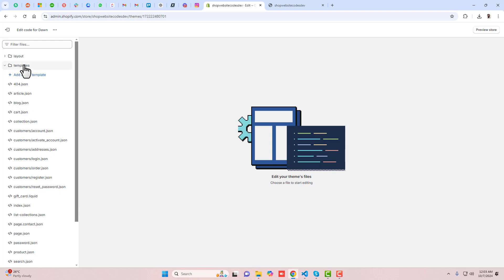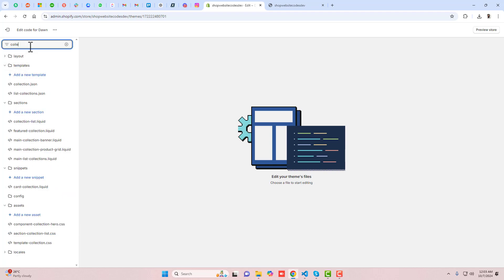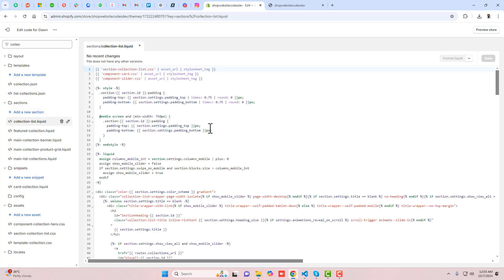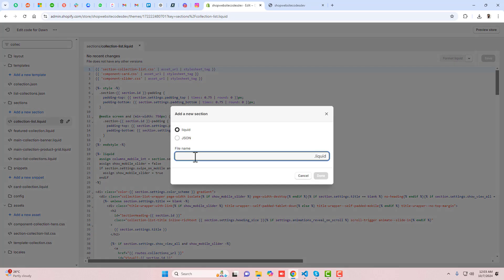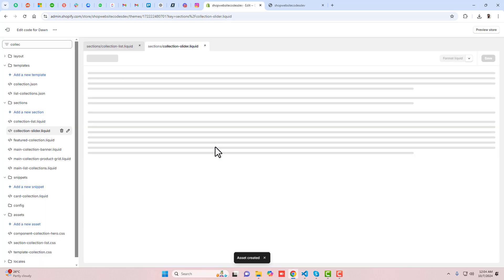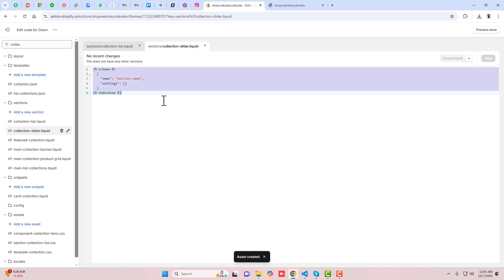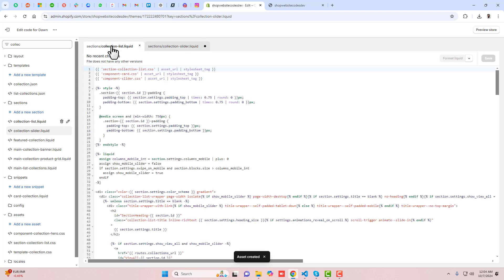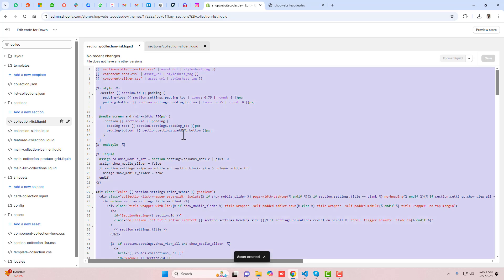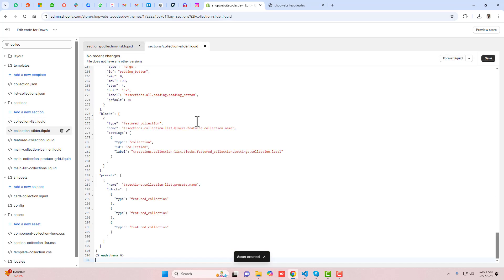In the code editor you can see the folders and files. First, find the file called collection-list.liquid. Now create a new section — click Add a New Section and name it collection-slider. This will be an empty file. Remove any default code that is there, then copy the complete code from collection-list.liquid and paste it into your new collection-slider file.